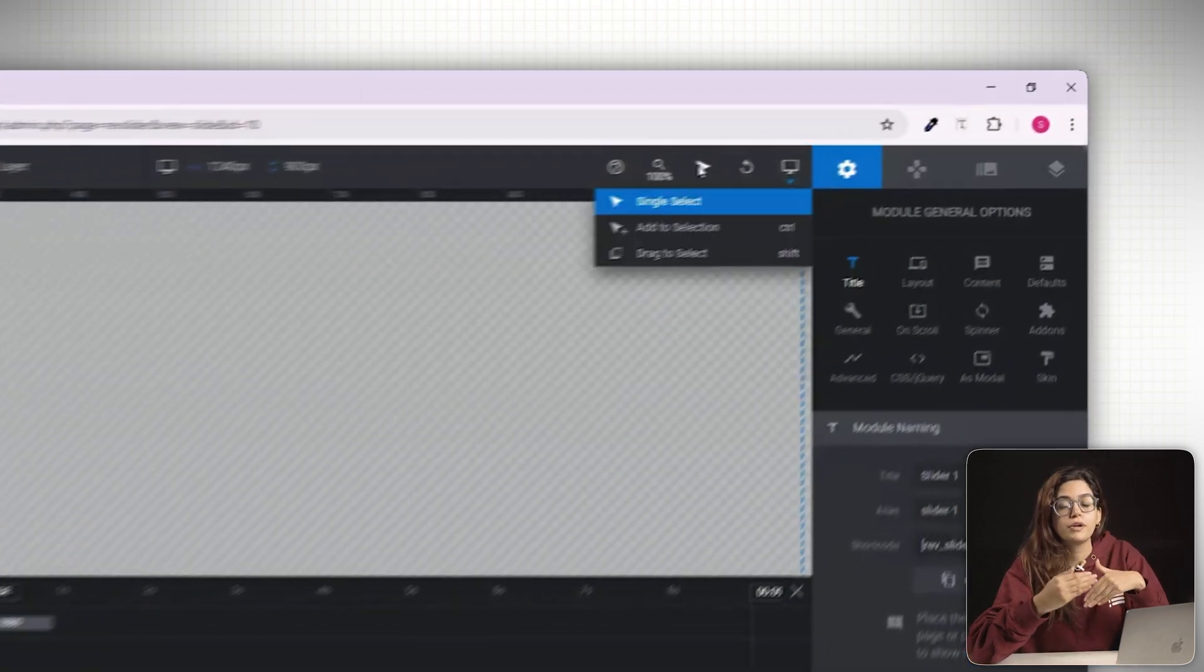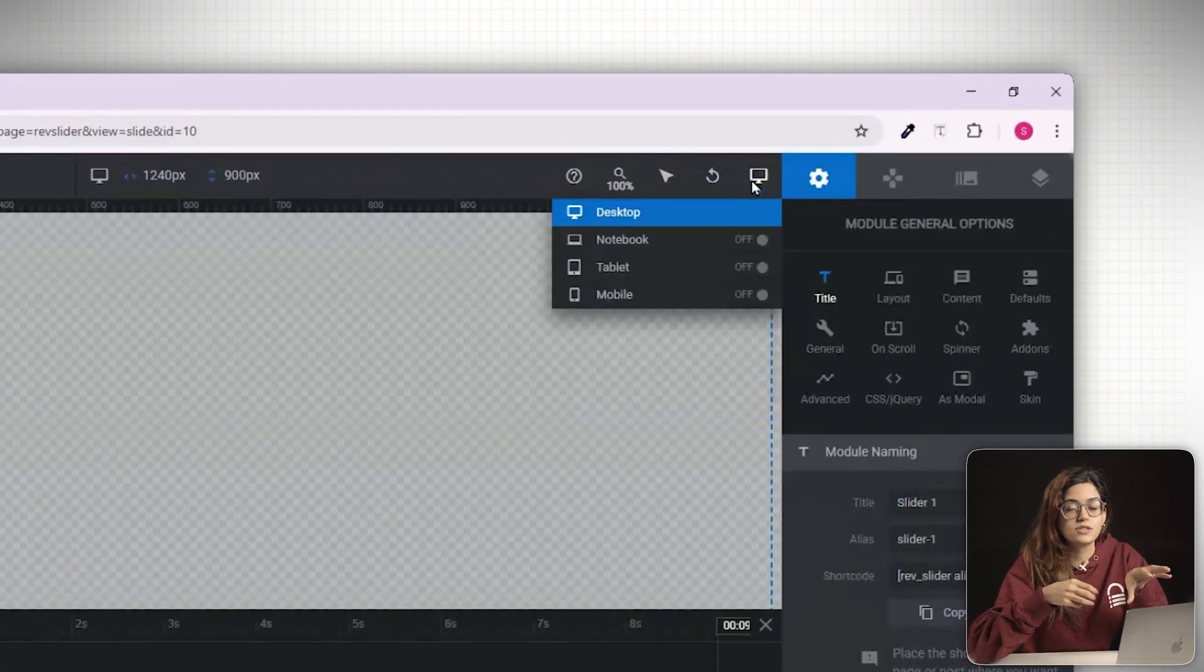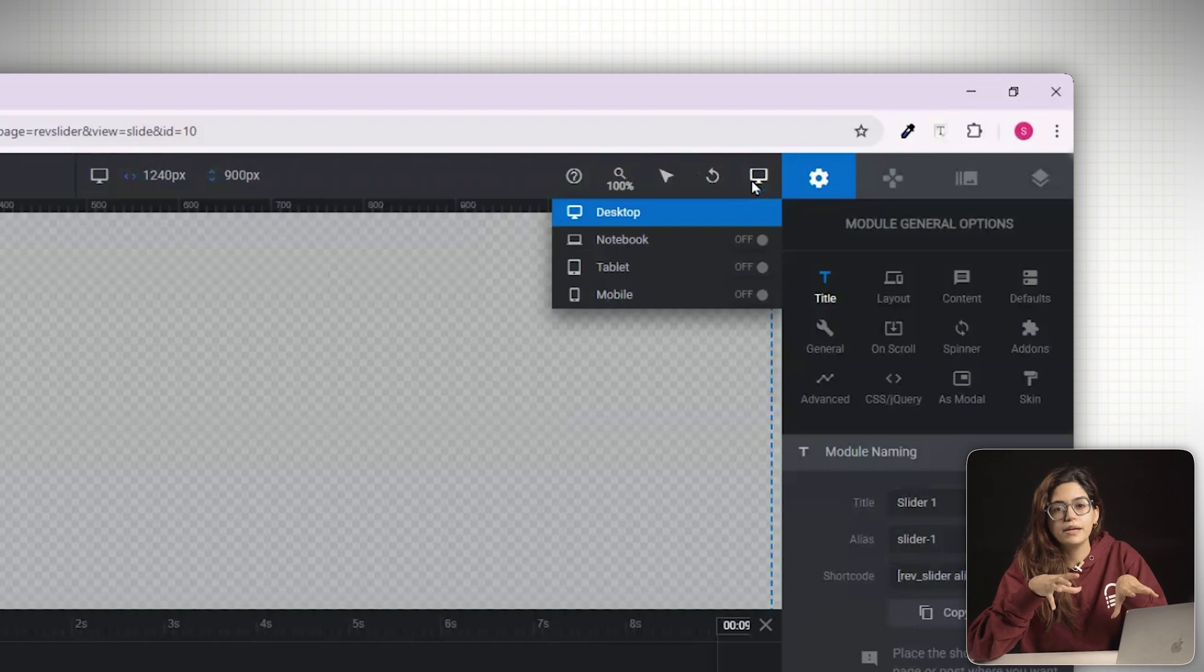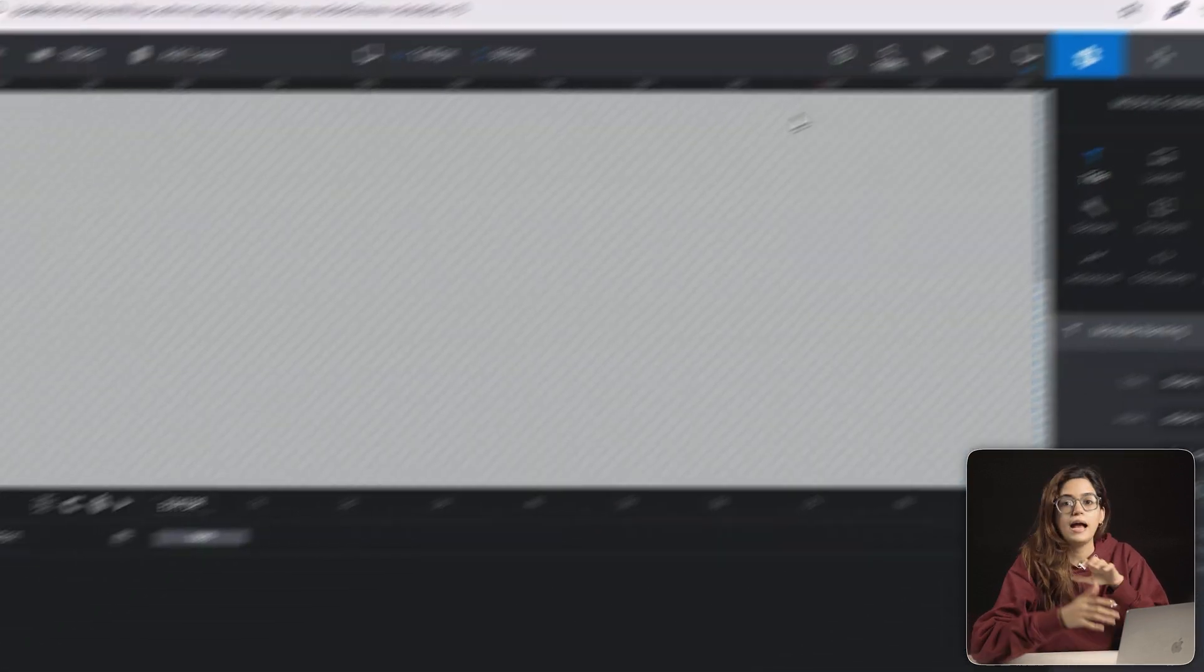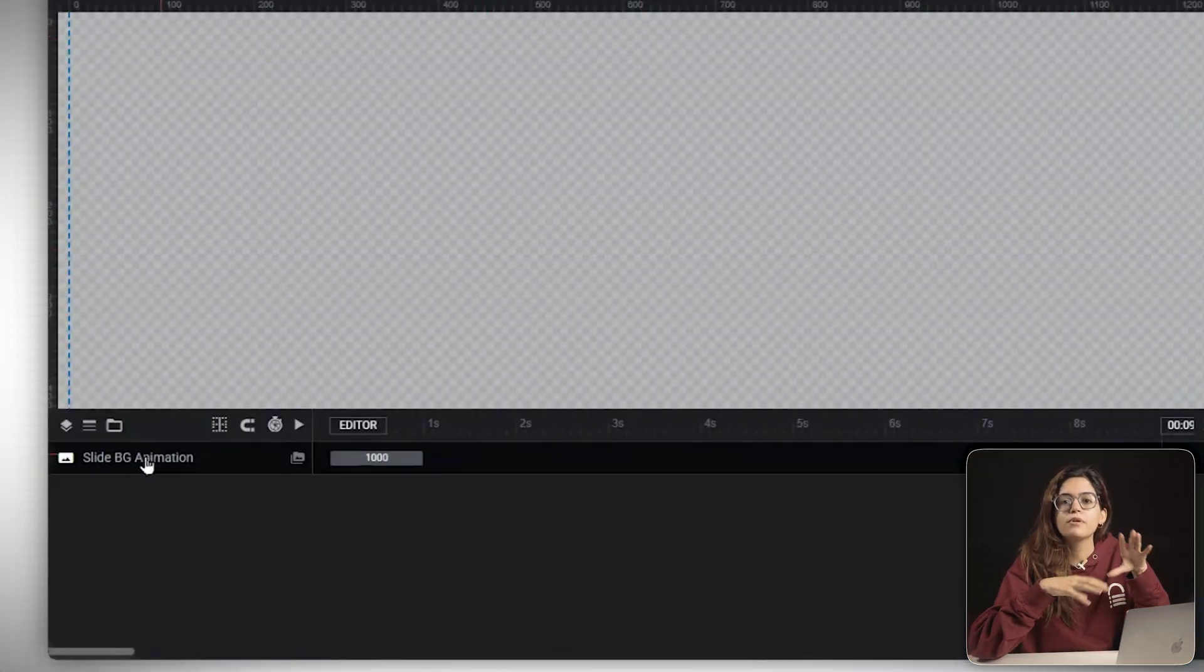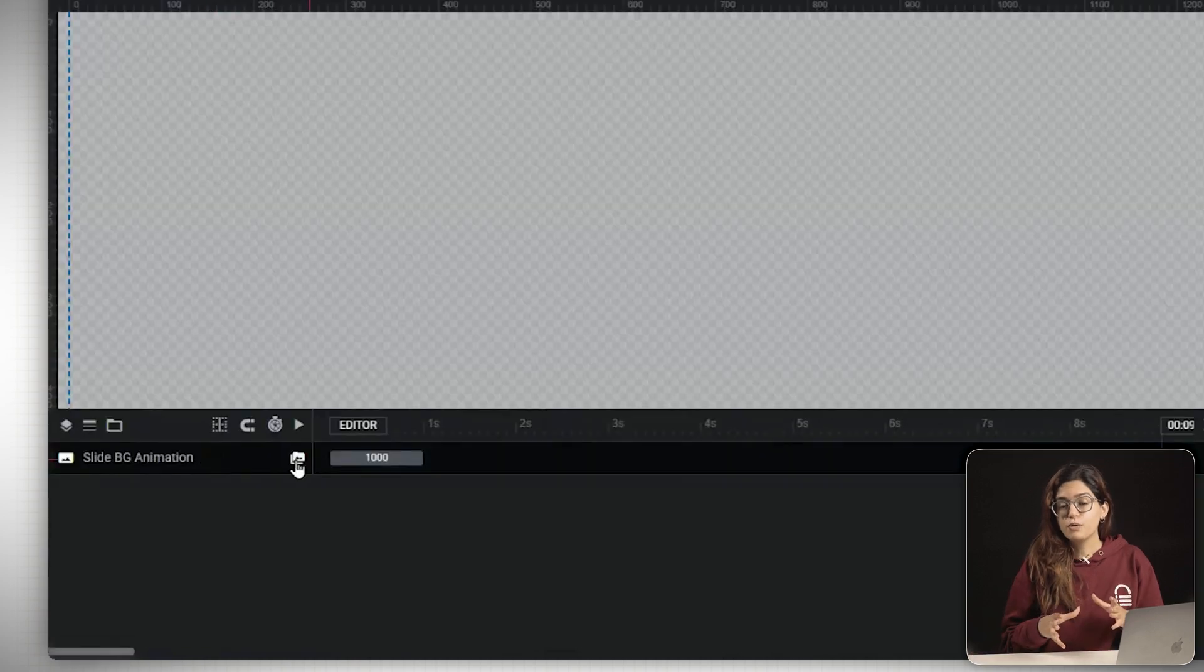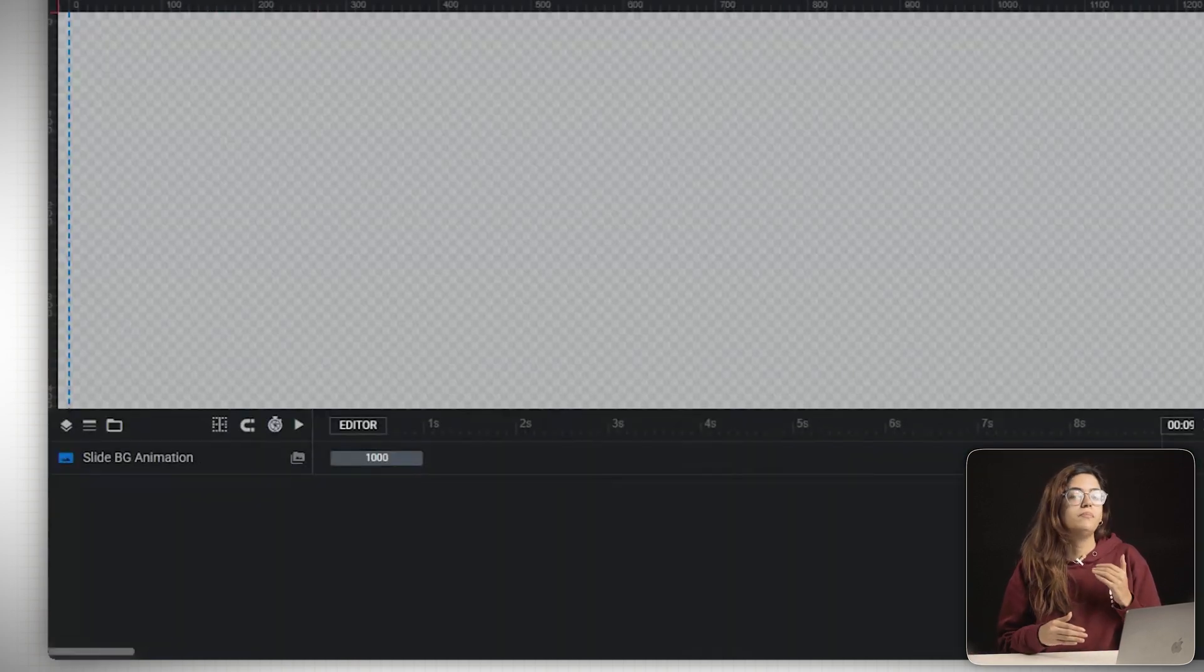You can also preview how the design looks on desktop, tablet and mobile by switching views. At the bottom, you'll see the timeline. This is your animation control center. Each element you add, called a layer, appears as a horizontal bar here.